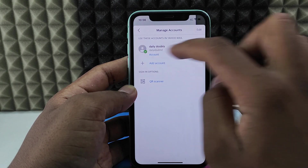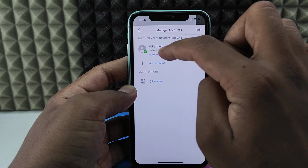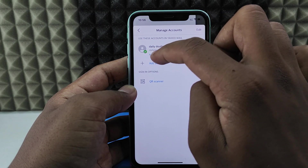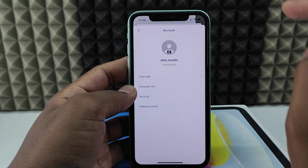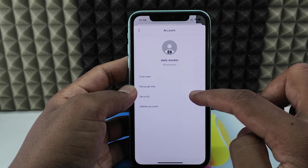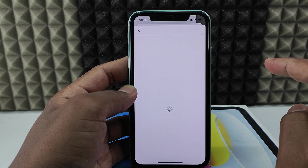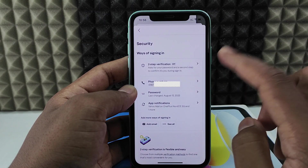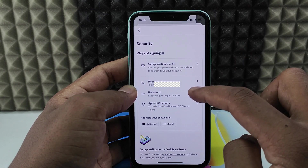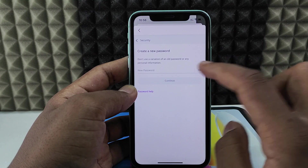For this single account, click the account highlighted in blue. Now click Security and verify with Face ID. On that page, you will see the Password option — click that to directly enter your new password.